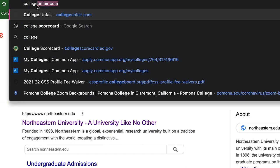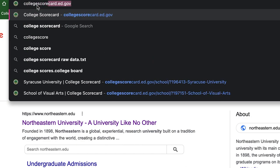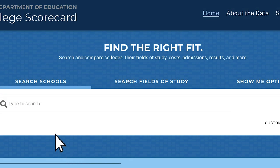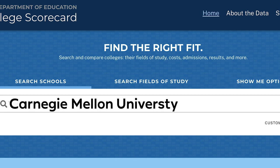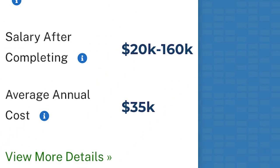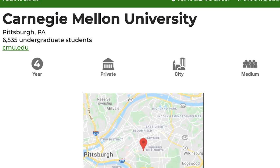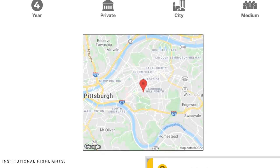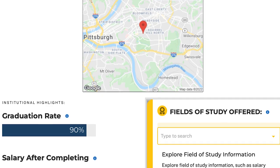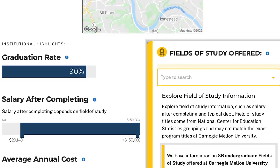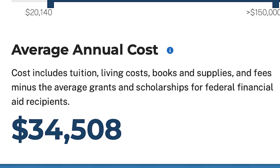First, look up collegescorecard.ed.gov on Google. Click on the search field and type any college you want. Then click view more details. First you'll see some initial highlights about the college such as its graduation rate and the average annual cost.